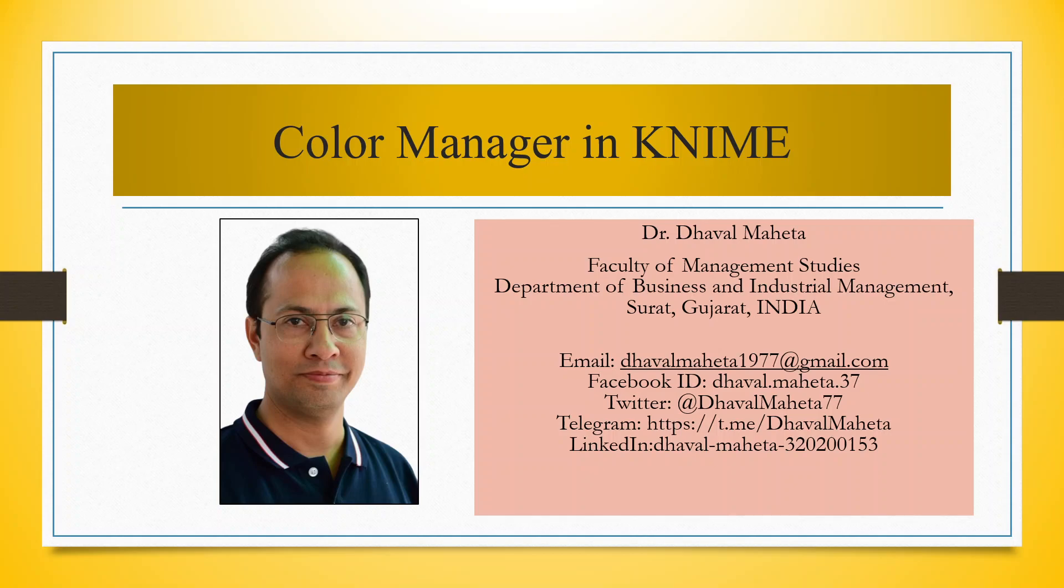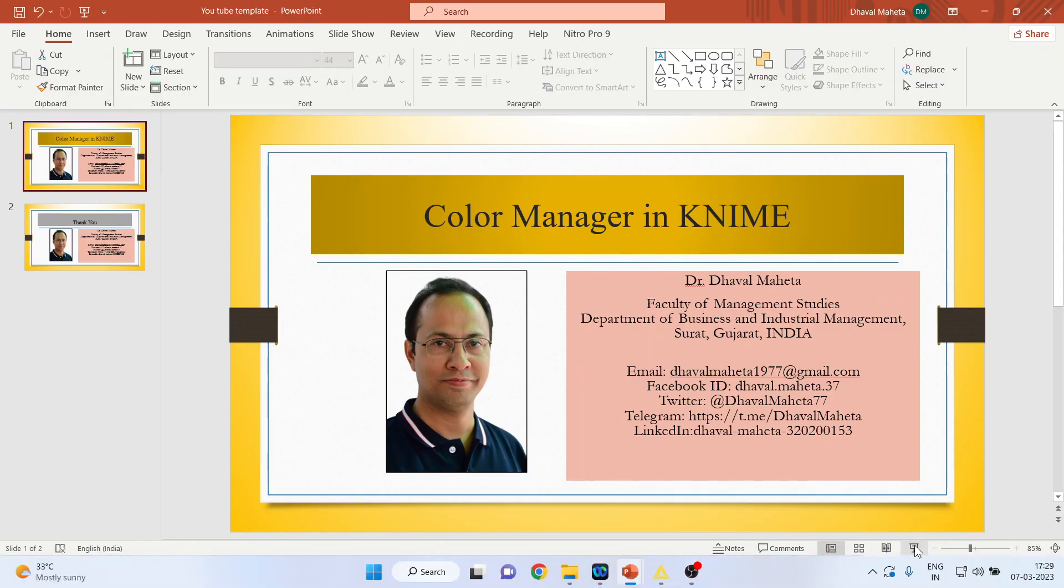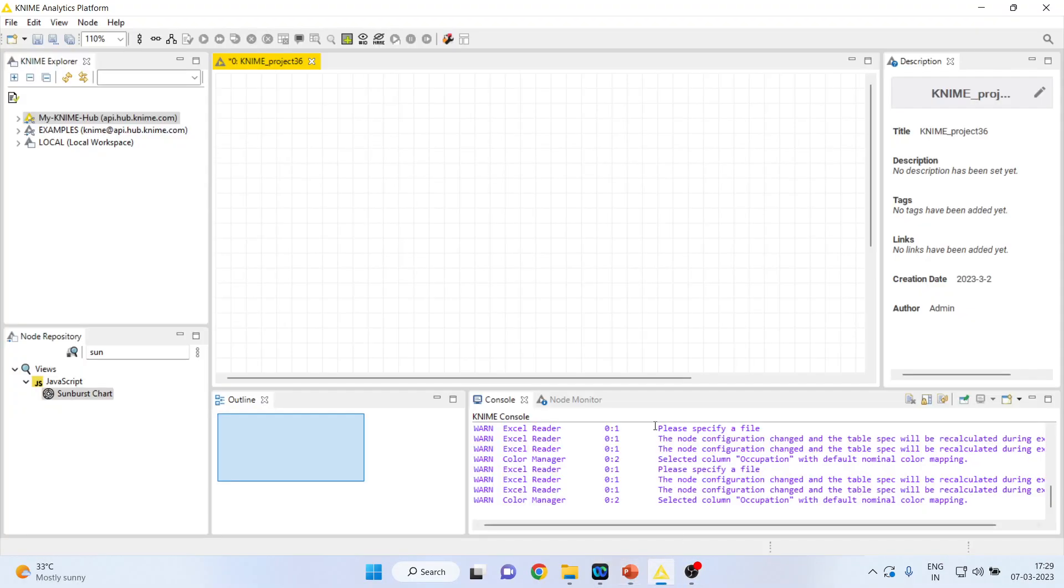Hello to all my viewers, this is Dr. Dhaval Mehta, and today we will understand how to use color manager in KNIME. So for this, we will go in KNIME analytics platform.